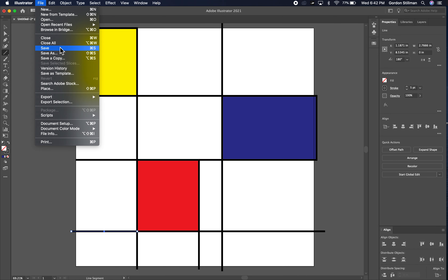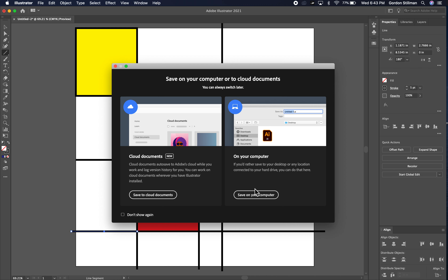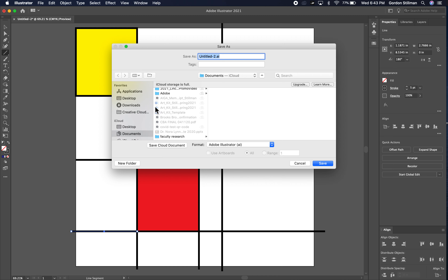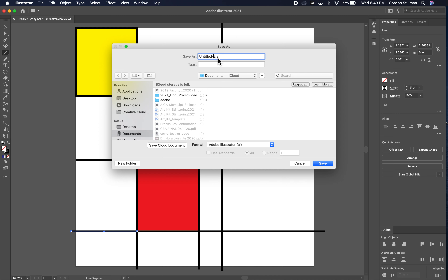I'm going to go to File and Save. I'm going to save it on my computer in my documents folder, and I'm going to call this 'Mondrian inspired poster.' Whenever you save something, you want to call it something specific so you'll be able to find it easily. You don't want to call it 'untitled' or 'art one' because then you won't be able to find it later on.